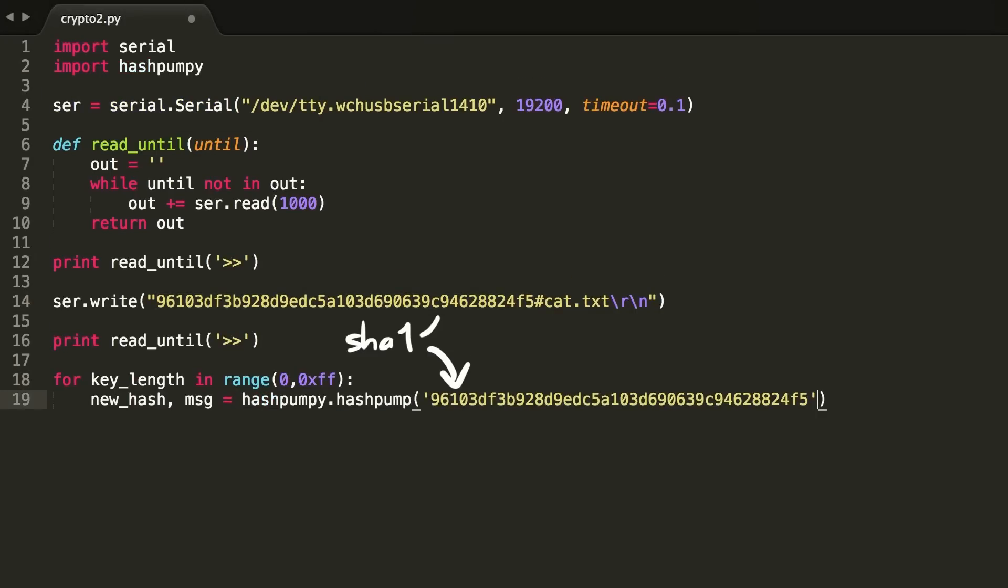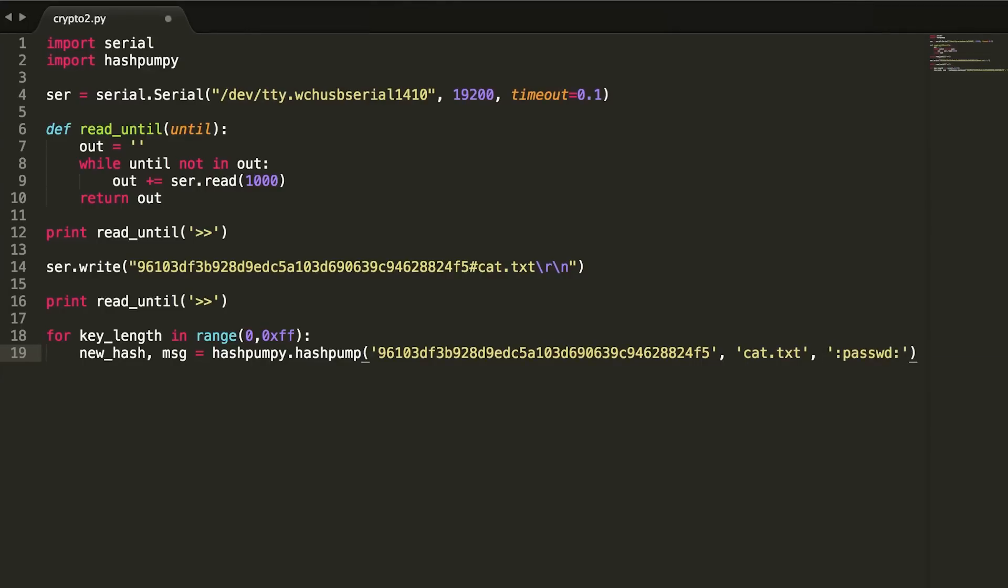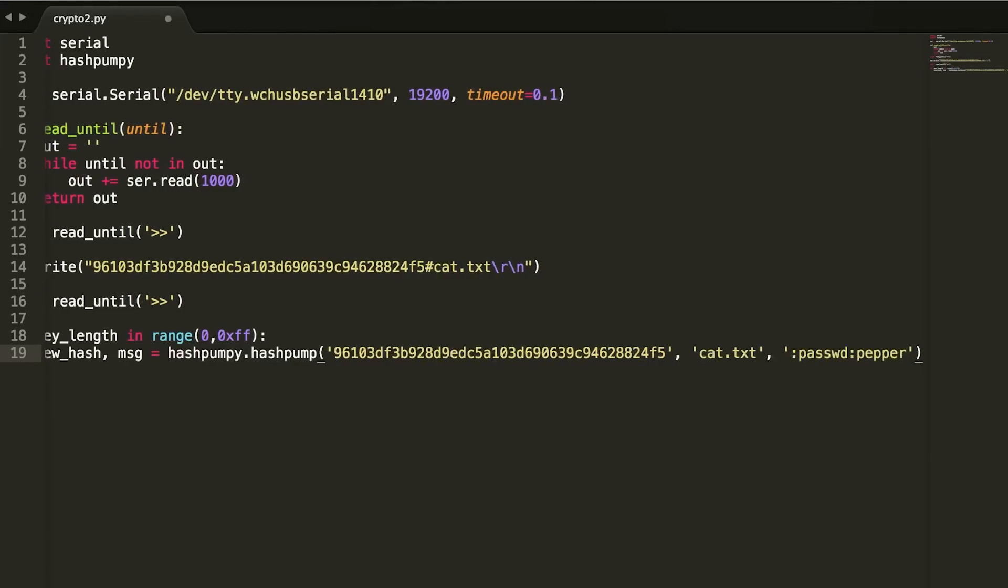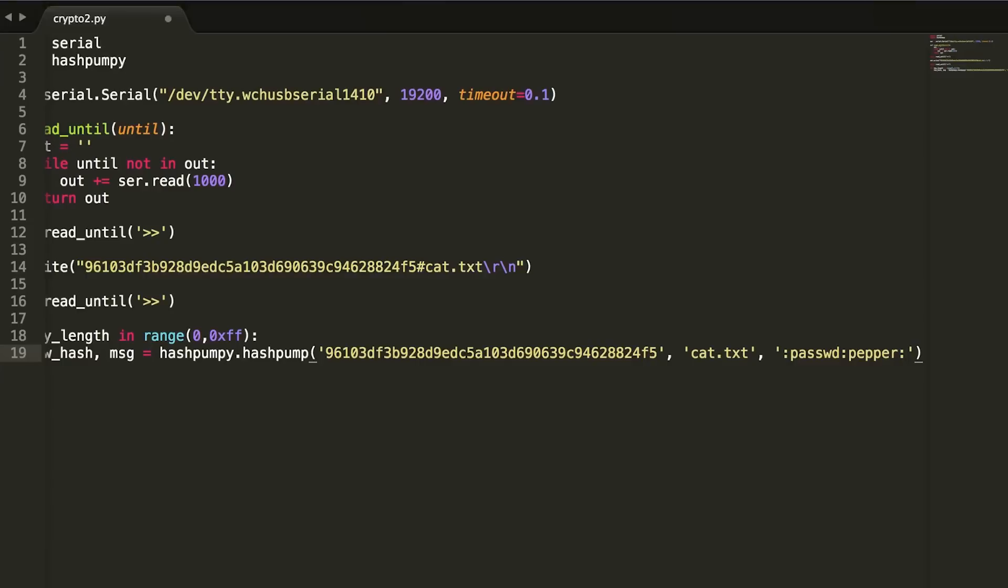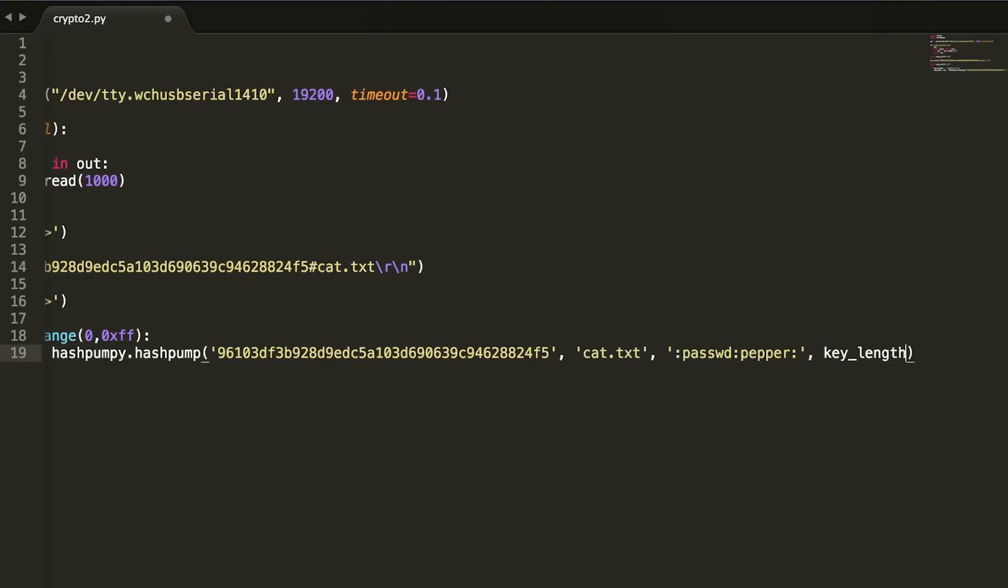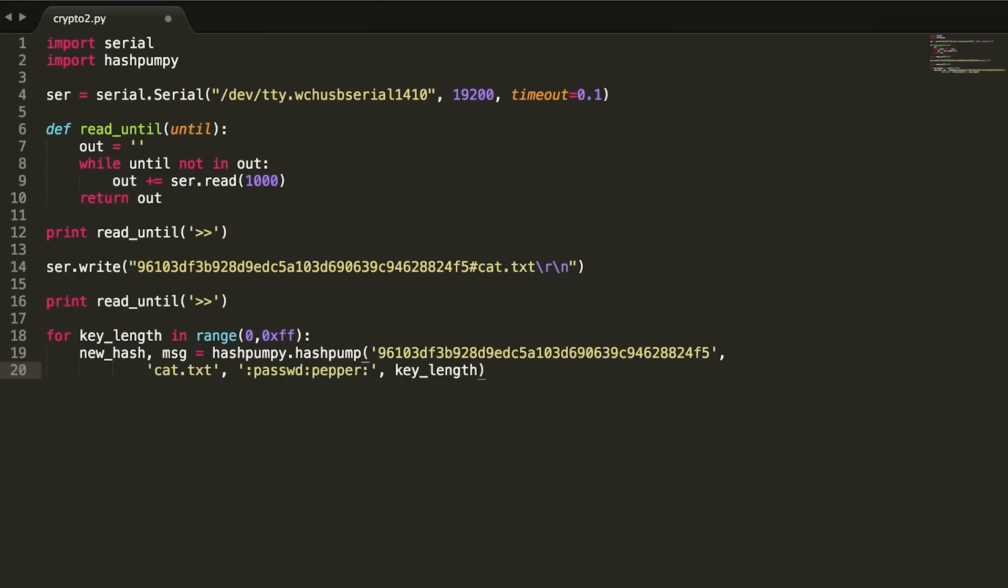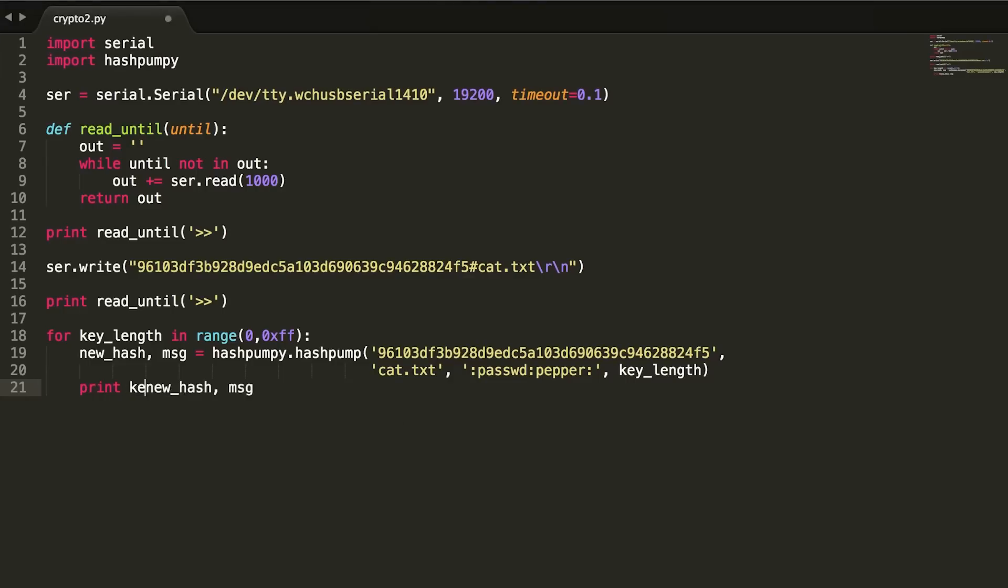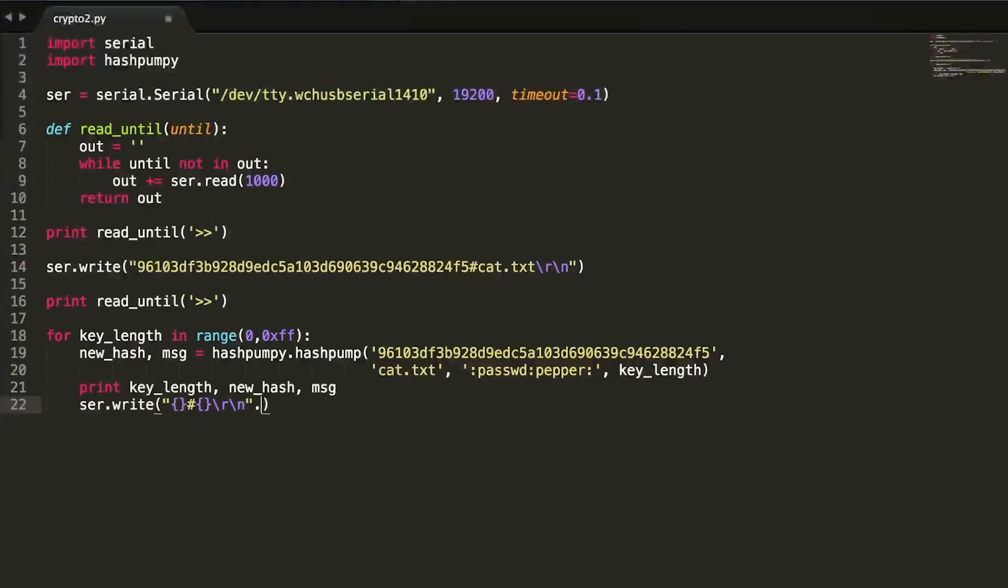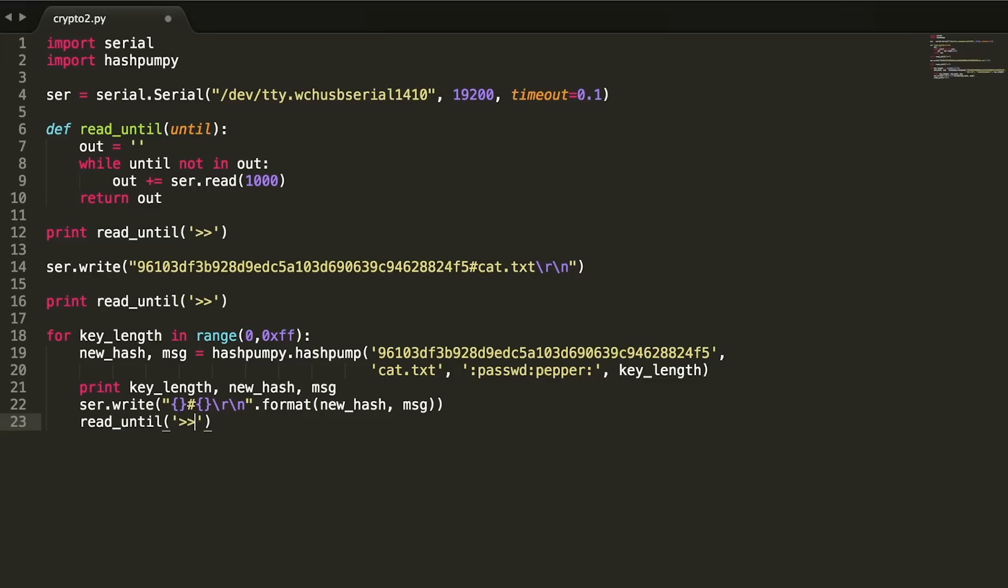We give it the hash we have, the data we know, and the data we want to append. In this case we want to append the passwd file with colons. Also we don't know what is in pepper so we get that file as well. At last we need the key length. Hashpump will return the updated hash and the new message which contains the padding and so forth. We can also print the tested key length with the data so we can later see how long the secret key was. Then we send the new calculated updated token with the hash symbol and the colon-separated file request via serial to the board. Then we should read until the next prompt after each attempt so we know the board is ready to get our next request.